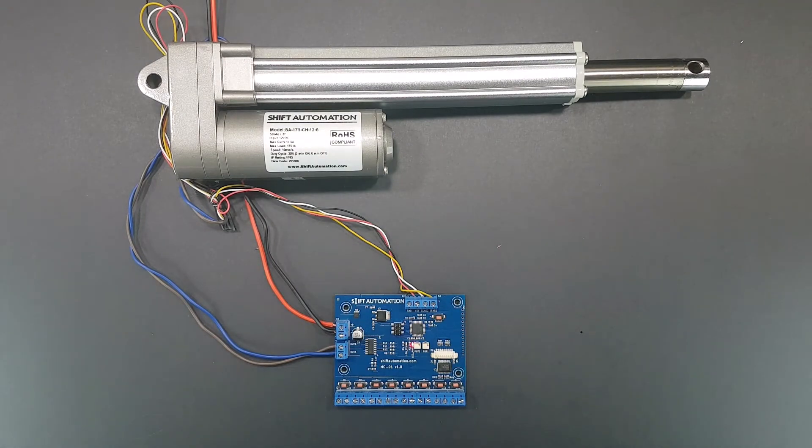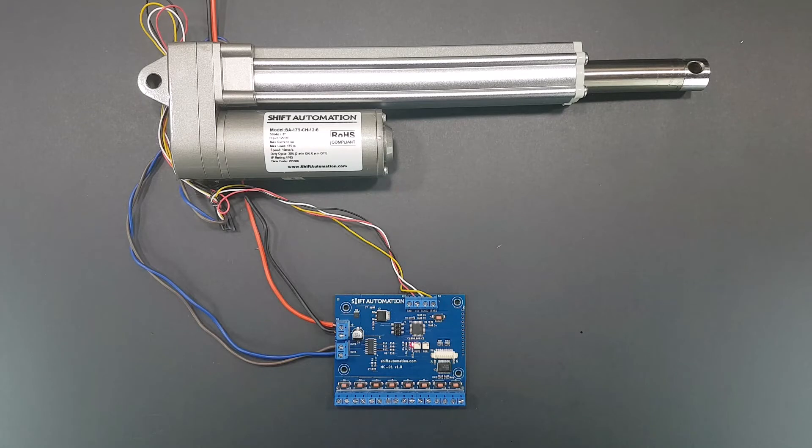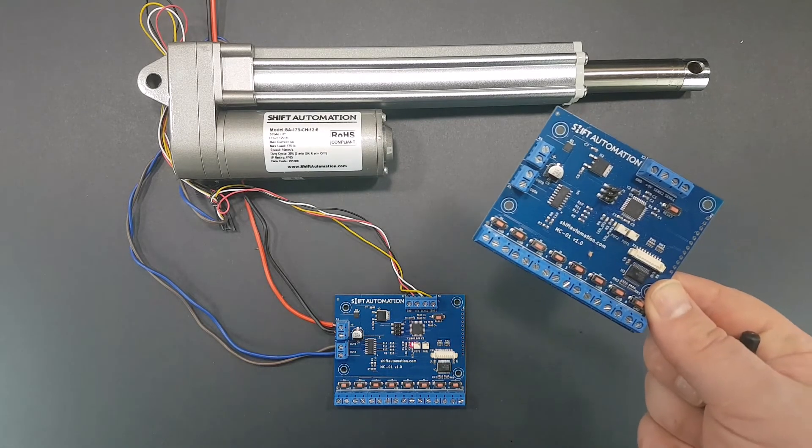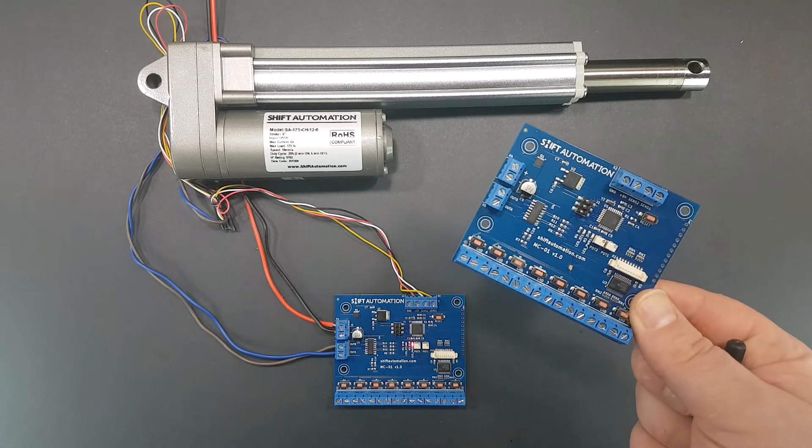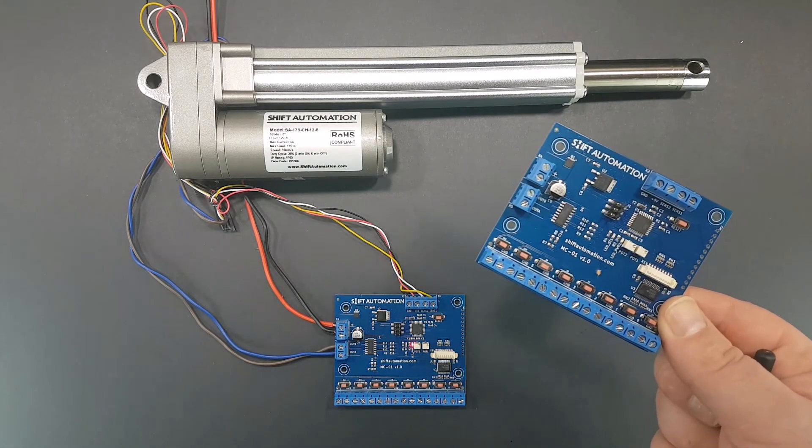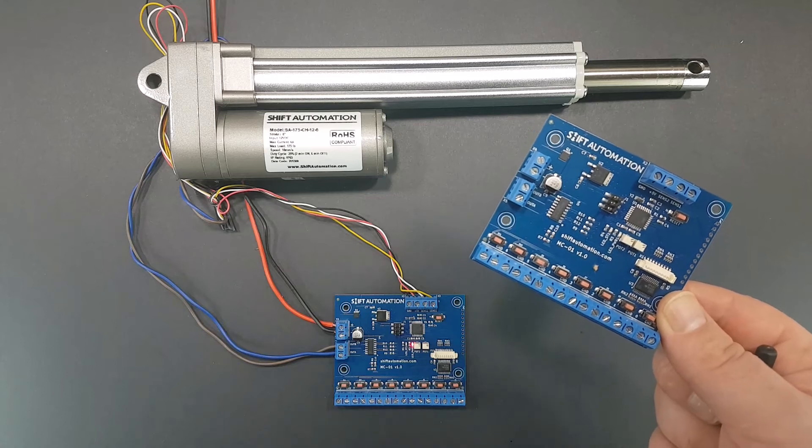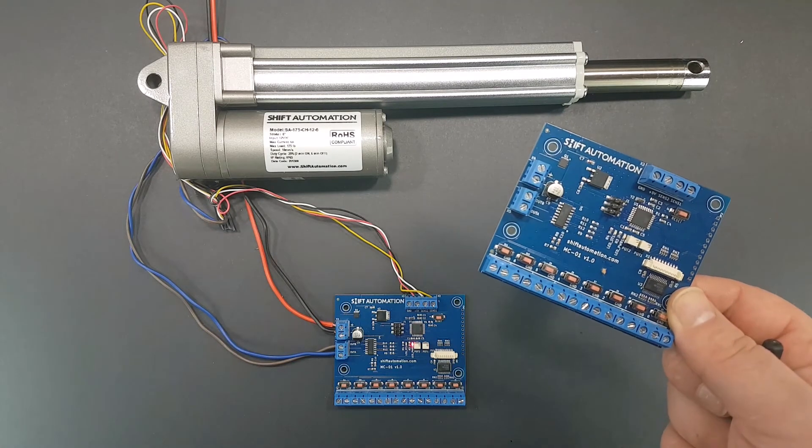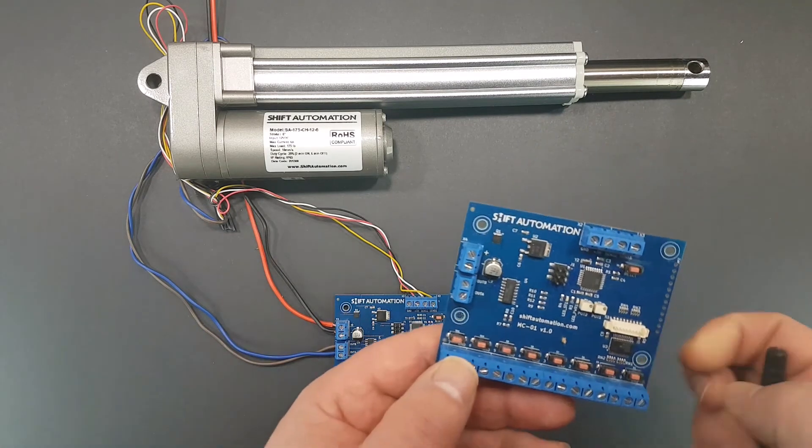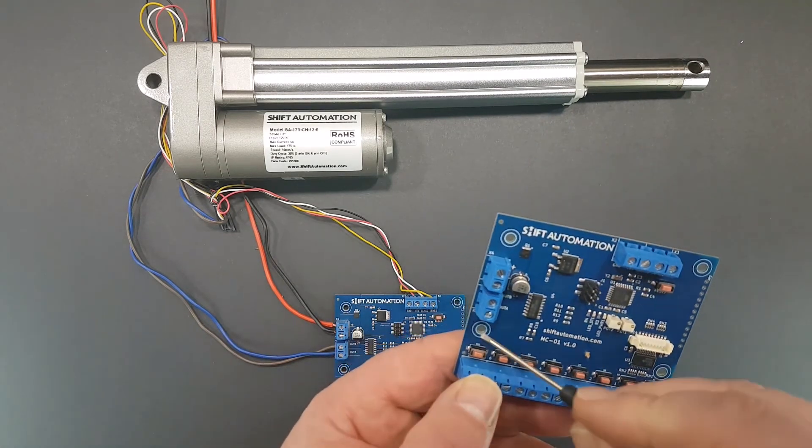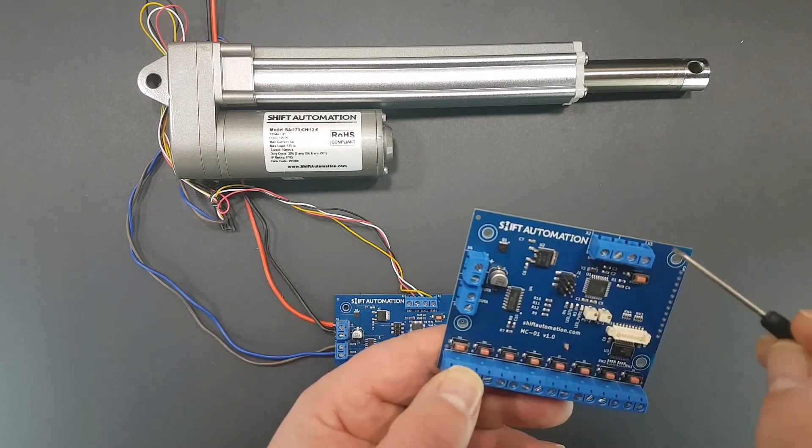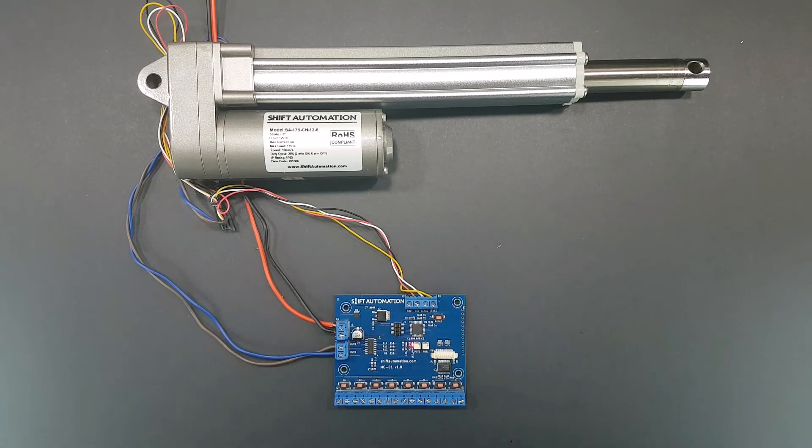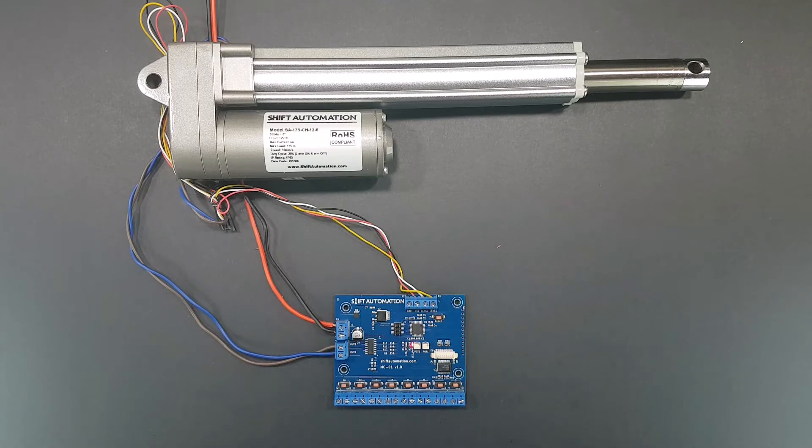The controller is very compact—about seven by eight centimeters or two and three-quarter by three and a quarter inches. It has several mounting holes to provide flexible mounting options, and an enclosure will be available shortly.